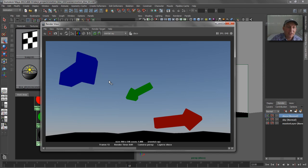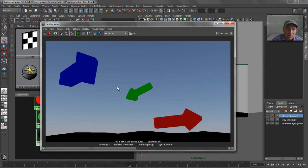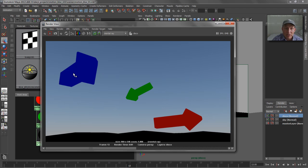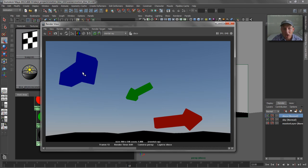Problem number one is the sky is still in the background. So if we were to pull a matte using the blue, the green, or the red, there's going to be a little bit of the blue sky anti-aliased into those edges, and it won't give us a clean edge. So we need to get rid of that blue sky in the background. And it's also still got that tone mapper on there.